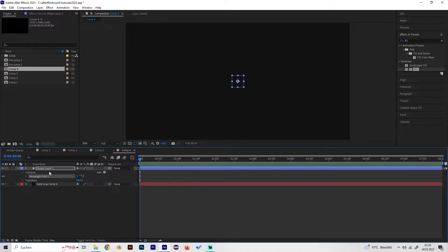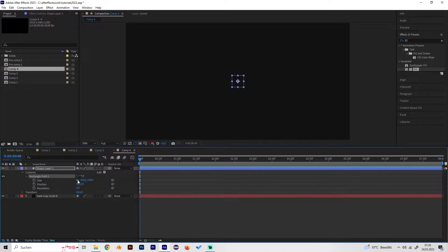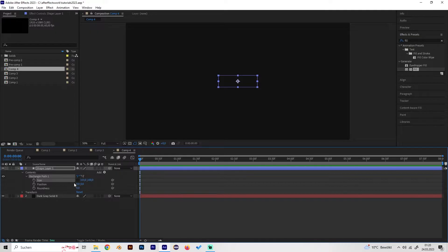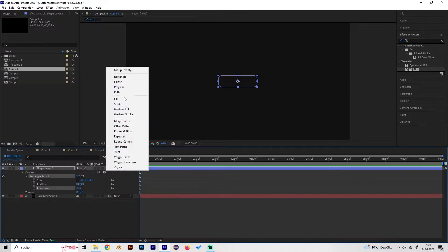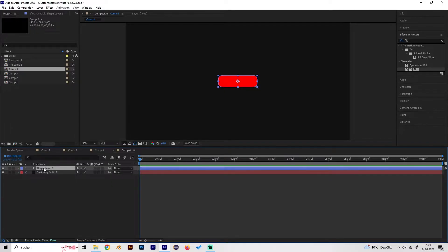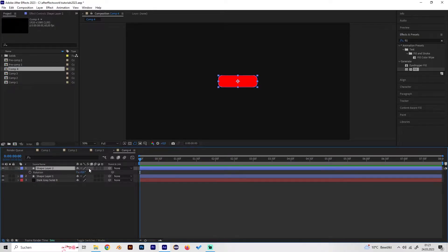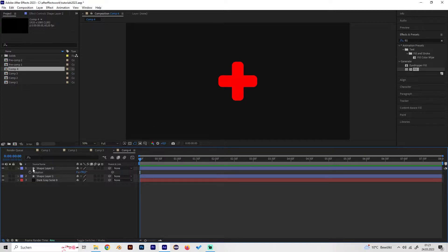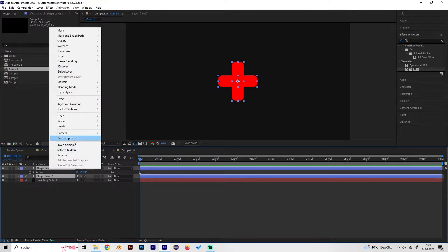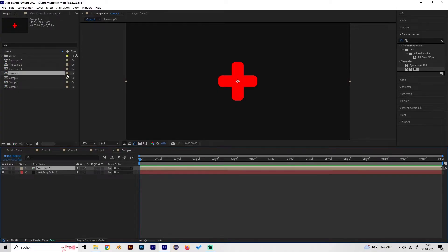Add a shape layer and create a rectangle. Remove the default fill setting, turn up the width so it's just a little bit wider, and give it some roundness. Fill it with some color, then duplicate it and rotate by 90 degrees so we get this cool cross. Pre-compose this — this will be our particle.